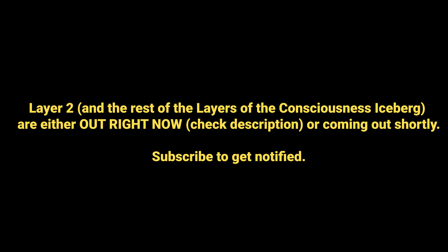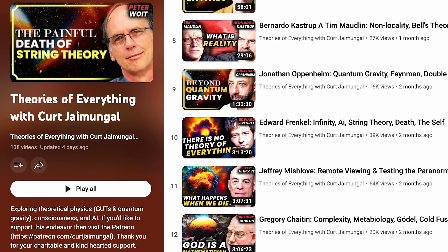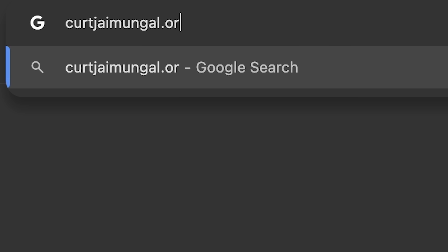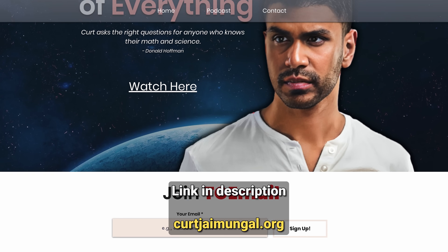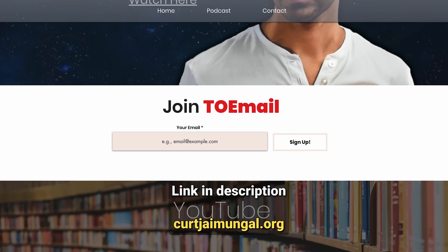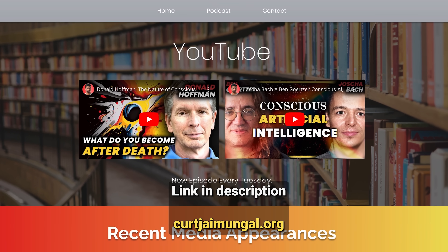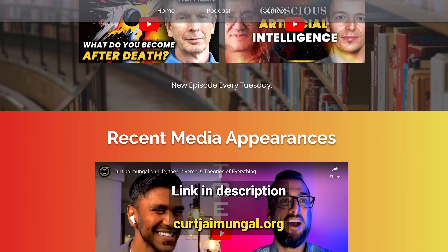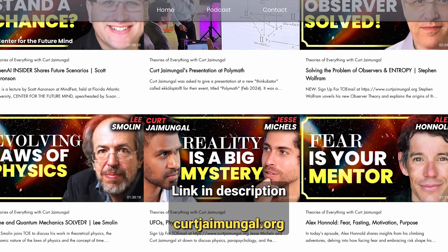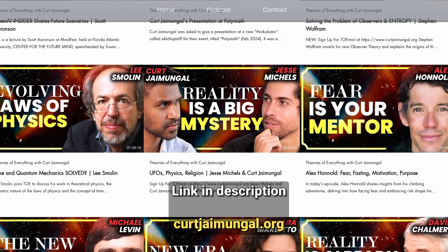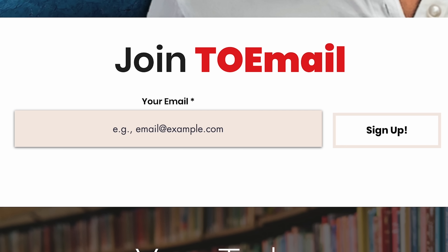Thank you for watching and listening. There is now a website, kurtjaimungal.org, which has a mailing list. Large platforms like YouTube and Patreon can disable you for whatever reason, so a direct mailing list ensures untrammeled communication. Soon there will also be a one-page PDF of top ten theories of everything.